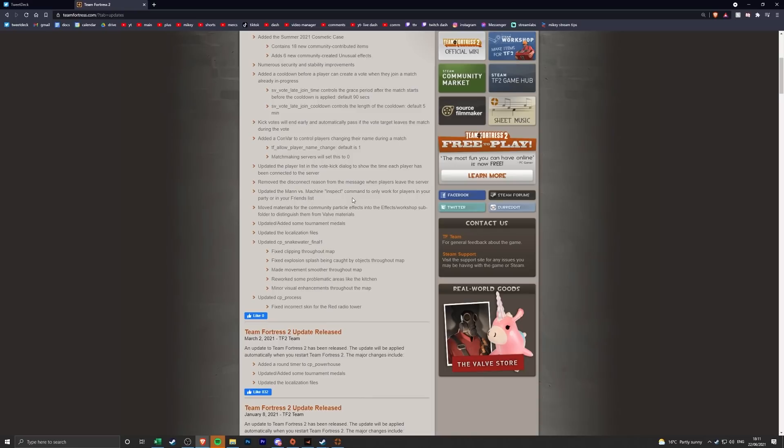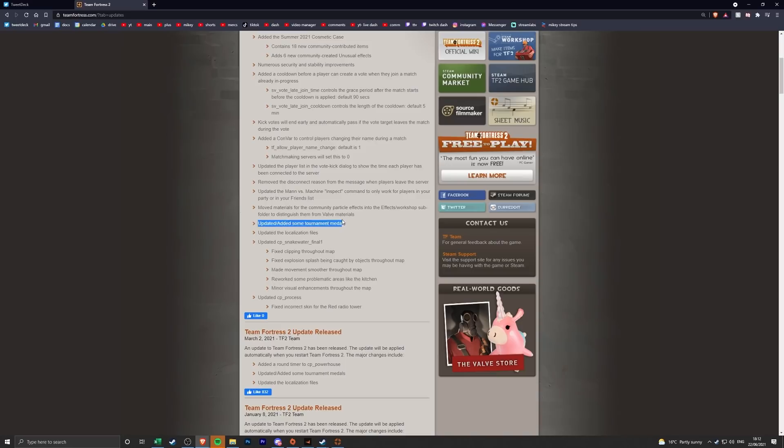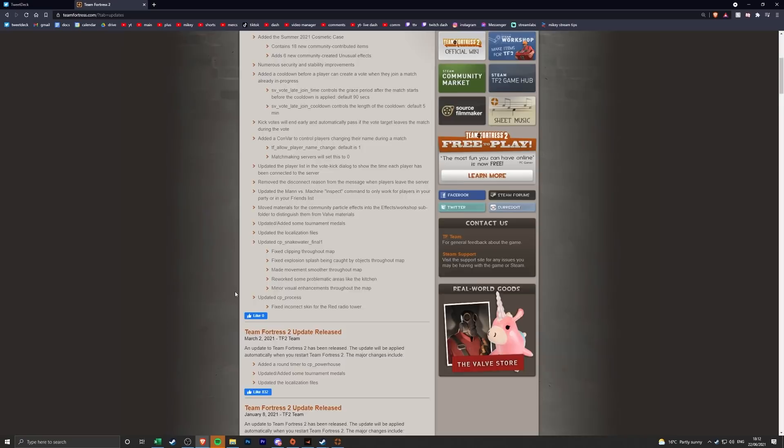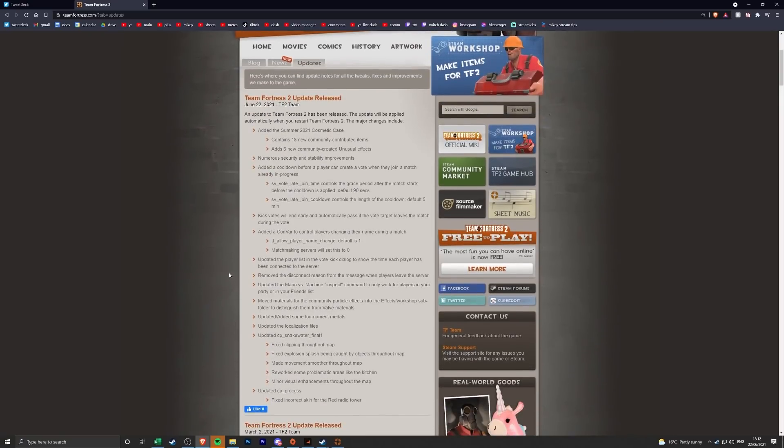I think it's so you can look at the items or their upgrades, maybe that's to combat toxicity in MvM if you're buying the wrong upgrades. Move materials from the community particle files into the effects, that's just a workshop thing. Updated and added some tournament medals, cool whatever. Updated the localization files, I'm sure TF2 Reddit will be very happy about that one. And they've updated Snakewater, some clipping, explosion, splash movement, reworked some problematic areas like the kitchen. So they changed the way this map plays a little bit. Upgraded CP Process and then that's just a skin for a radio tower.